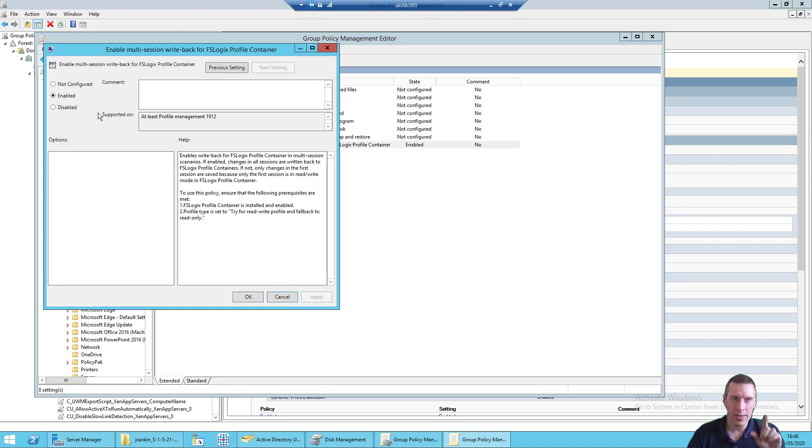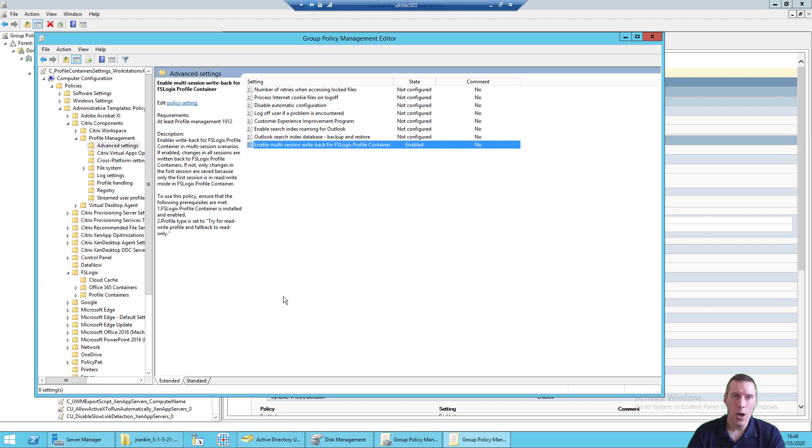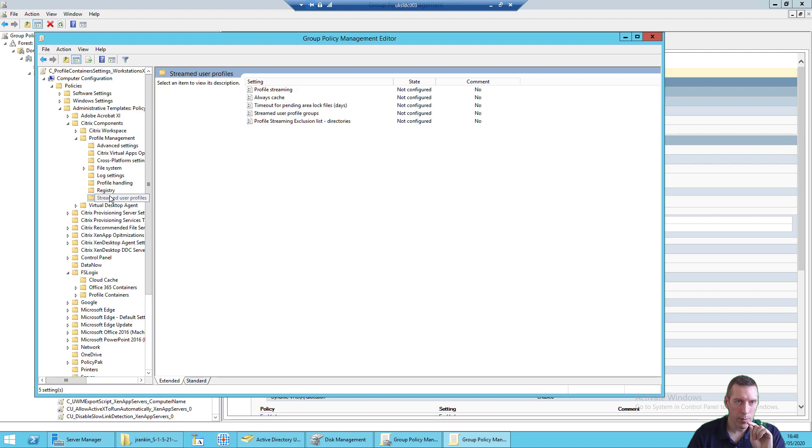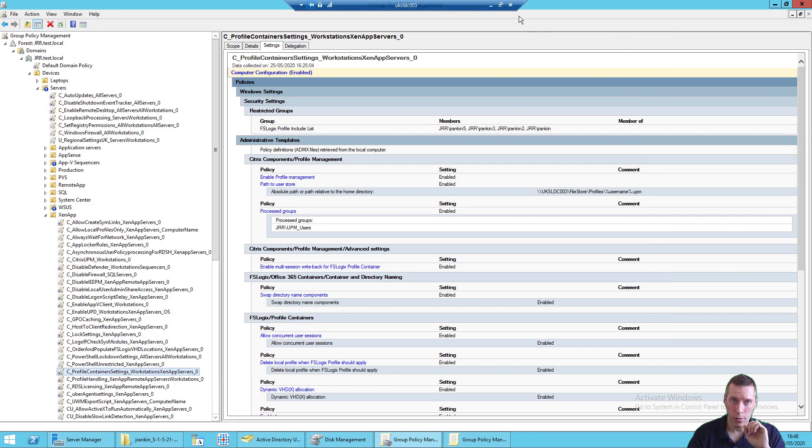The key bit is under Advanced Settings is this. Enable this setting for Enable Multi-Session write back. Now you need at least Profile Management version 1912 for this. I'm using 2003 version. Also make sure that Profile Streaming is not turned on because it won't work if Profile Streaming is turned on.